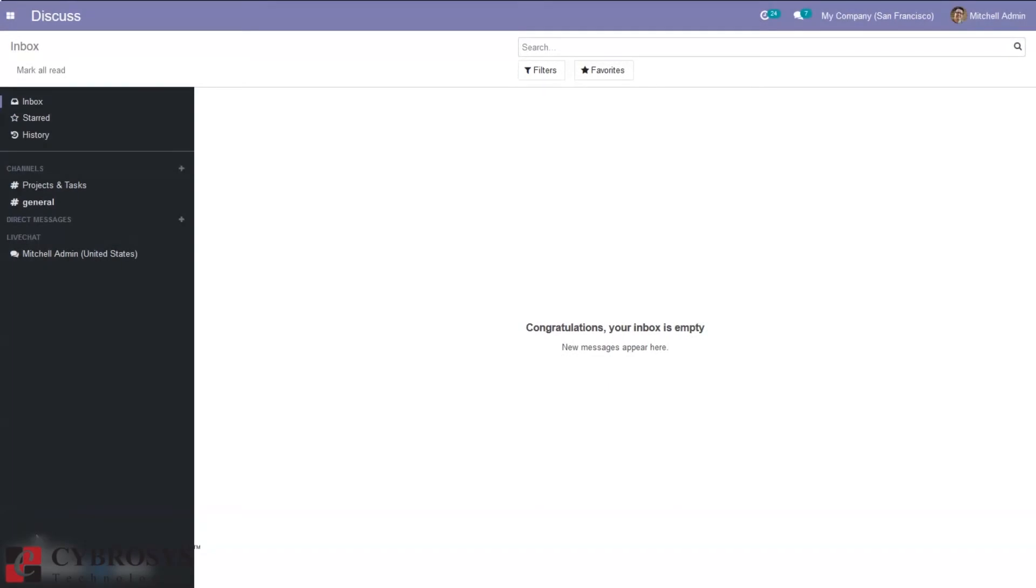Hello everyone and welcome back to our channel. So today let's discuss multi-language support in Odoo 14 website community.